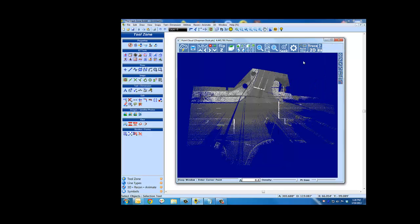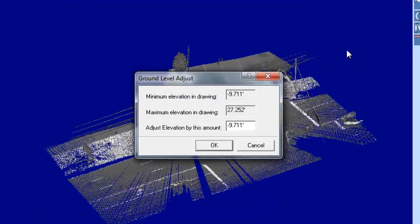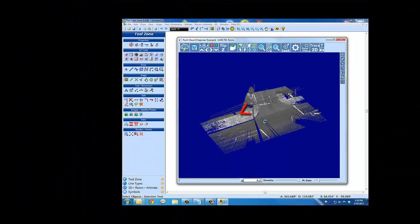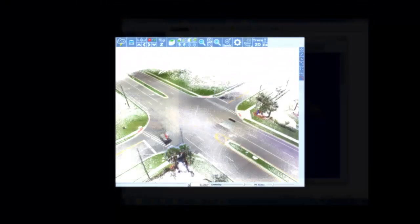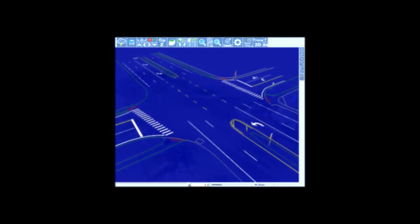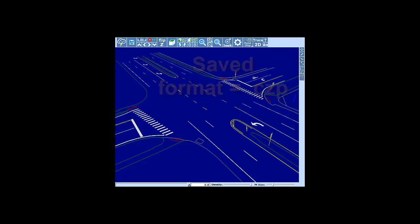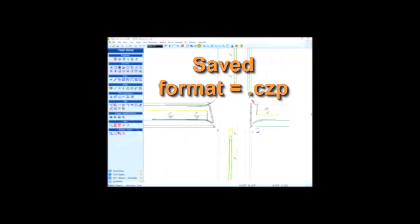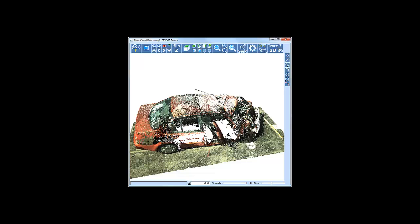Use the ground level adjust tool for point cloud data that's extremely elevated. You can click your right mouse button as a shortcut to the point cloud display tools. Save your cleaned up point cloud. Your clouds will be saved with a CZP extension. CZP files are smaller and faster to reload.